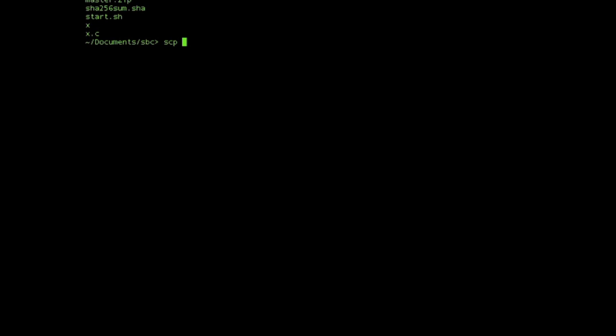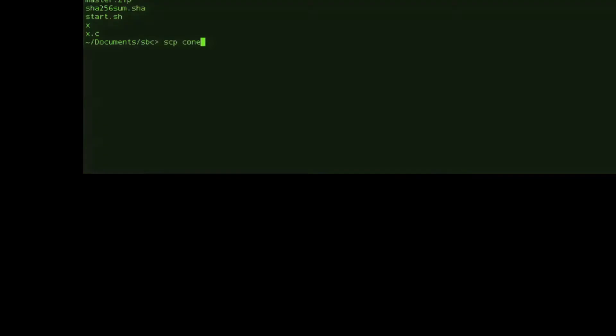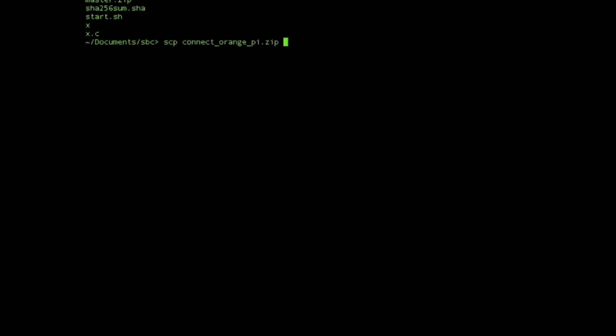Now we're going to copy the files that we've generated on Amazon Web Services. This connect_orange_pi.zip was the file that was generated in the AWS console, so we'll copy that over onto the Orange Pi now.